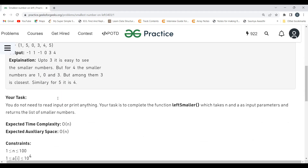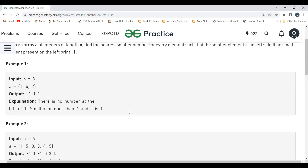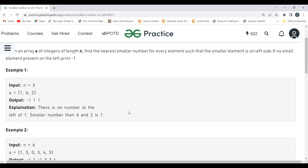The task is to complete the function 'left smaller', which takes n and array a as input parameters and returns a list of smaller numbers. The expected time complexity is O(n) and the expected auxiliary space is O(n).